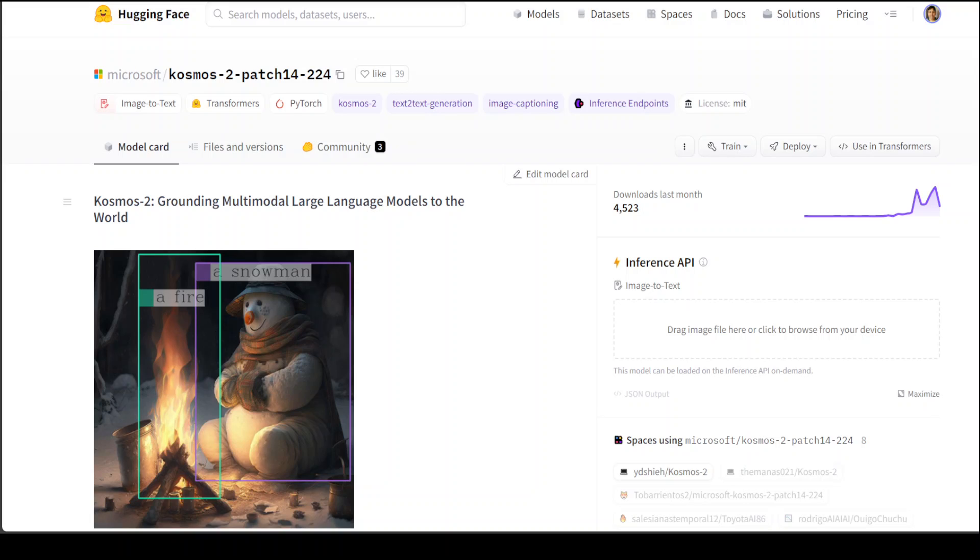In this video, I am going to introduce you to Cosmos 2 large language model from Microsoft. Cosmos 2 is a series of models in which this version 2 is a new model which does a fabulous job of grounding multimodal large language models to the world. Multimodal means that it can deal with text, images, and a few other mediums.